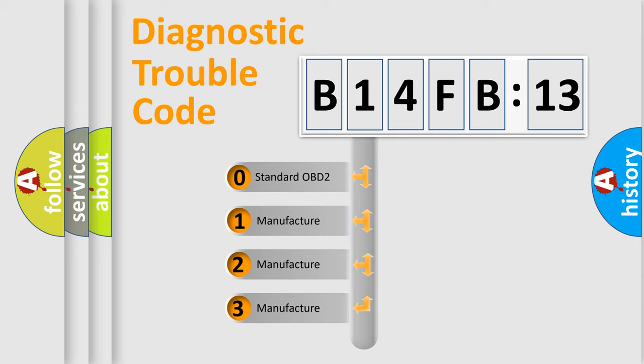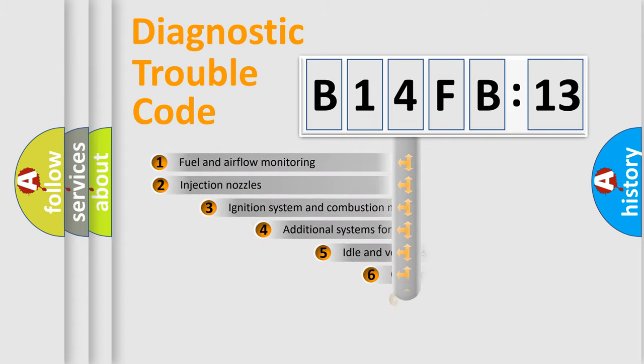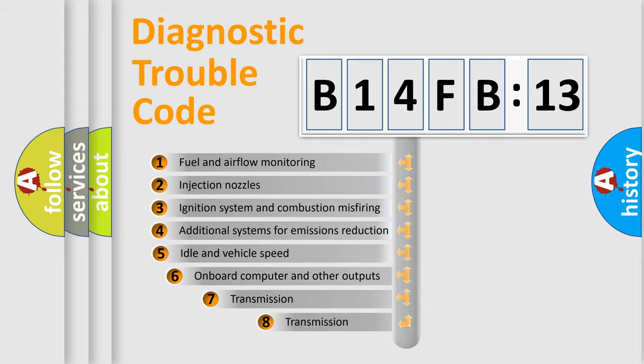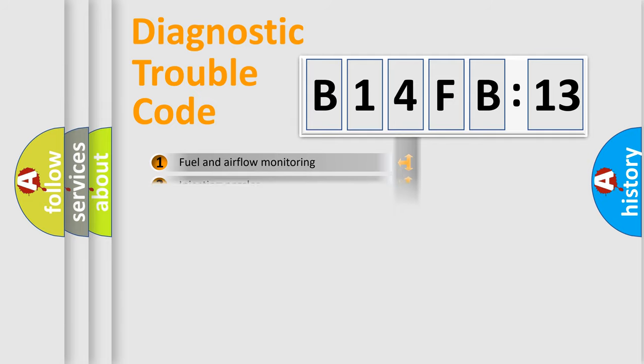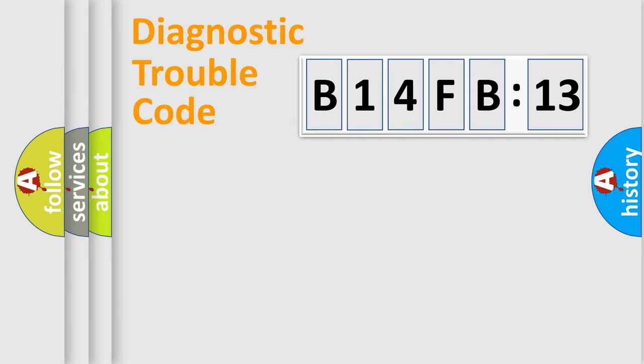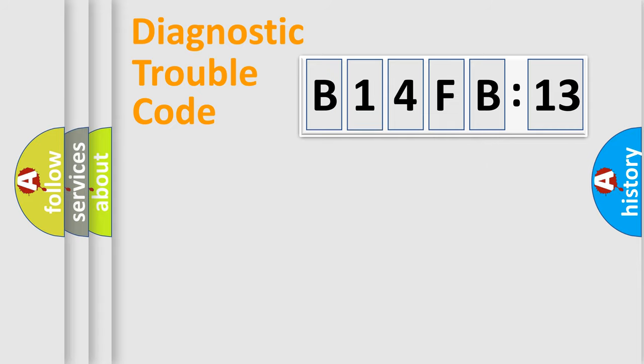If the second character is expressed as zero, it is a standardized error. In the case of numbers 1, 2, 3, it is a manufacturer-specific error. The third character specifies a subset of errors. The distribution shown is valid only for the standardized DTC code. Only the last two characters define the specific fault of the group.